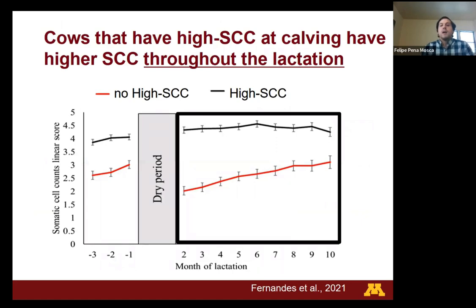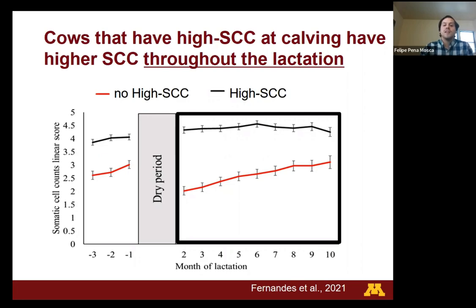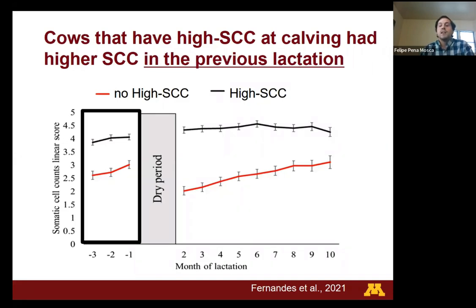To support this, I will show some data generated as part of this project by Leticia Fernandez, a master's student who worked with Dr. Vinicius Machado, from two organic dairy farms in the south of the United States. On the y-axis is the somatic cell count linear score, and on the x-axis the different months of lactation. Cows with high somatic cell count in the first month after calving also had higher somatic cell count throughout the lactation — and interestingly, they also had higher somatic cell count in the previous lactation, suggesting that somatic cell count can remain elevated for long periods once it becomes high.